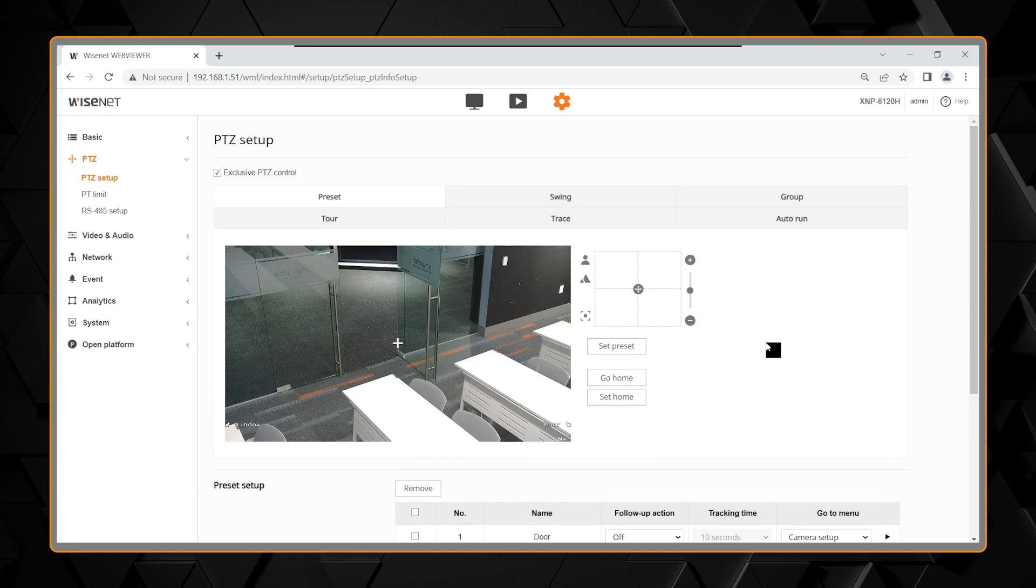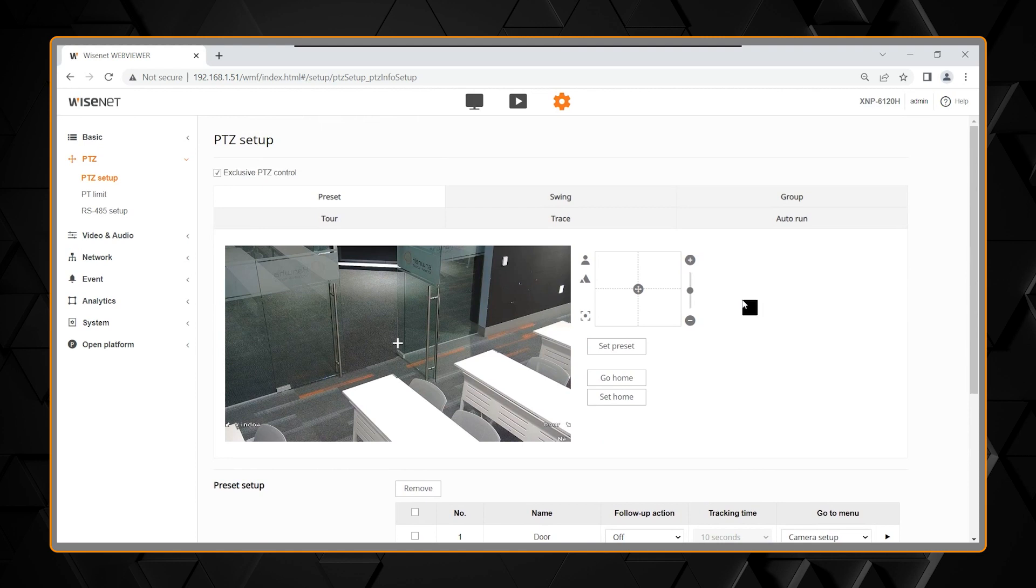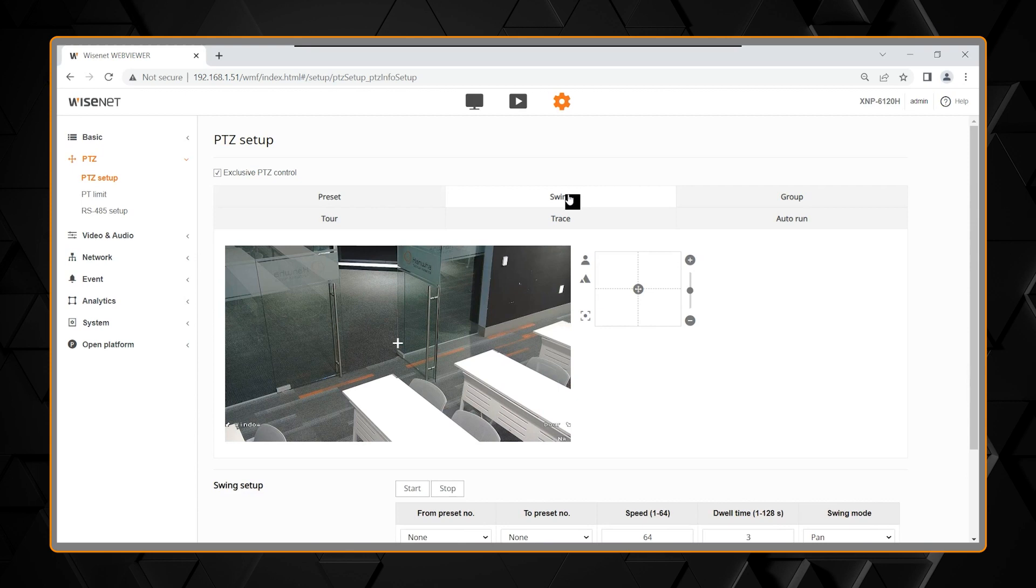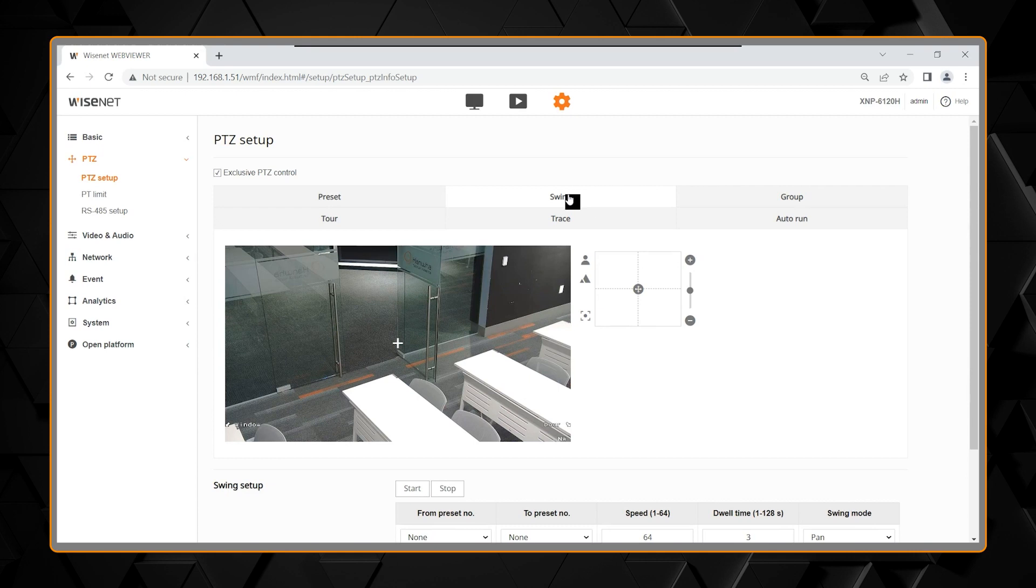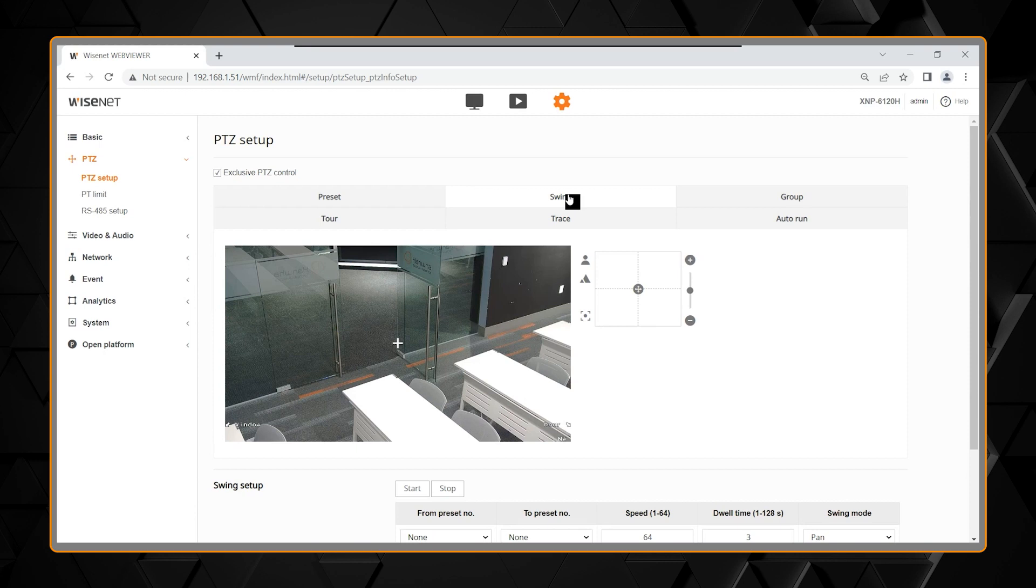So, presets, besides the follow-up action, are used for these other menus as well. You can select a swing. A swing is the camera going back and forth between two presets, and you can have it pan, or tilt, or both, pan and tilt.